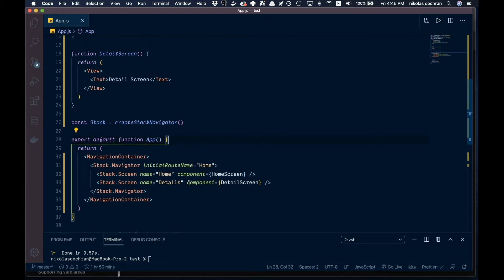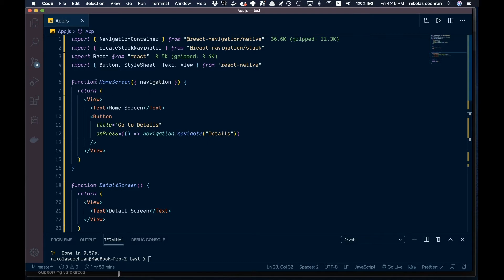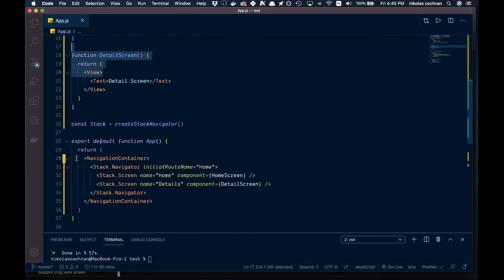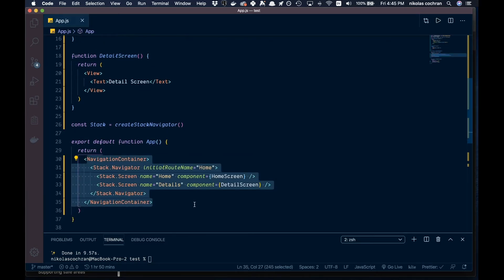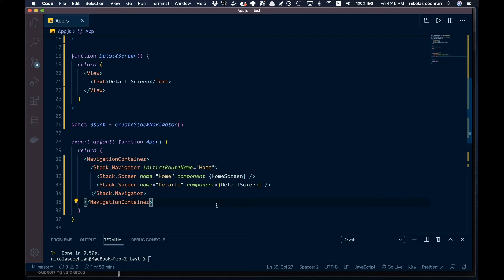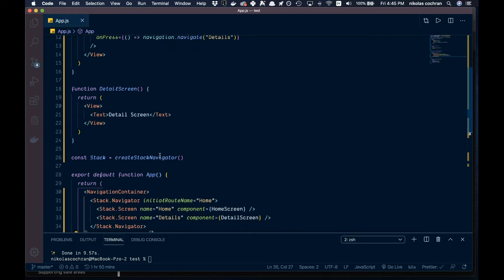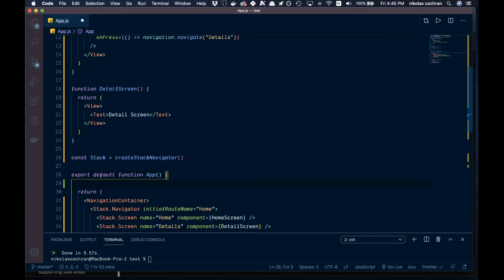This is from our last video - this is where we got up to. We just have a couple components here: one's a home screen, one's a detail screen. We just have our navigation set up here. If you haven't seen that, you need to have a primer on React Navigation - it's in that video.